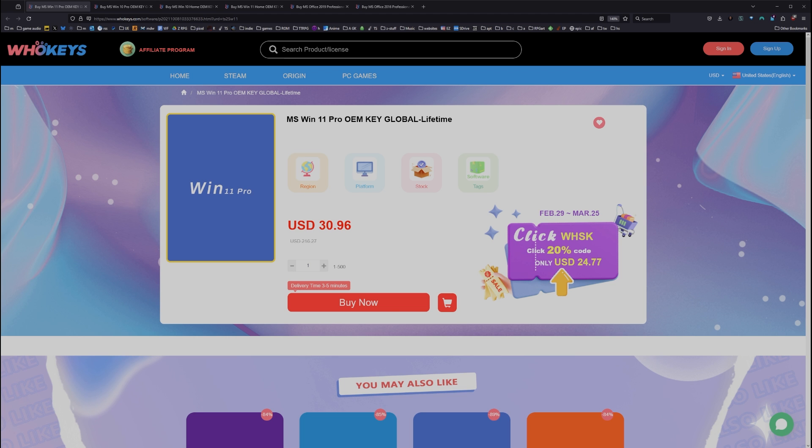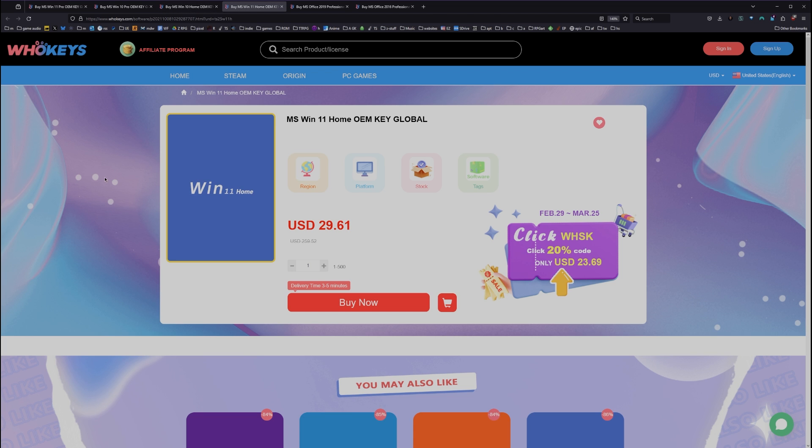As of right now, this Windows 10 Pro key will unlock Windows 11. We also have Windows 10 Home, Windows 11 you can buy it directly, Windows 11 Home, and we have two flavors of Office.